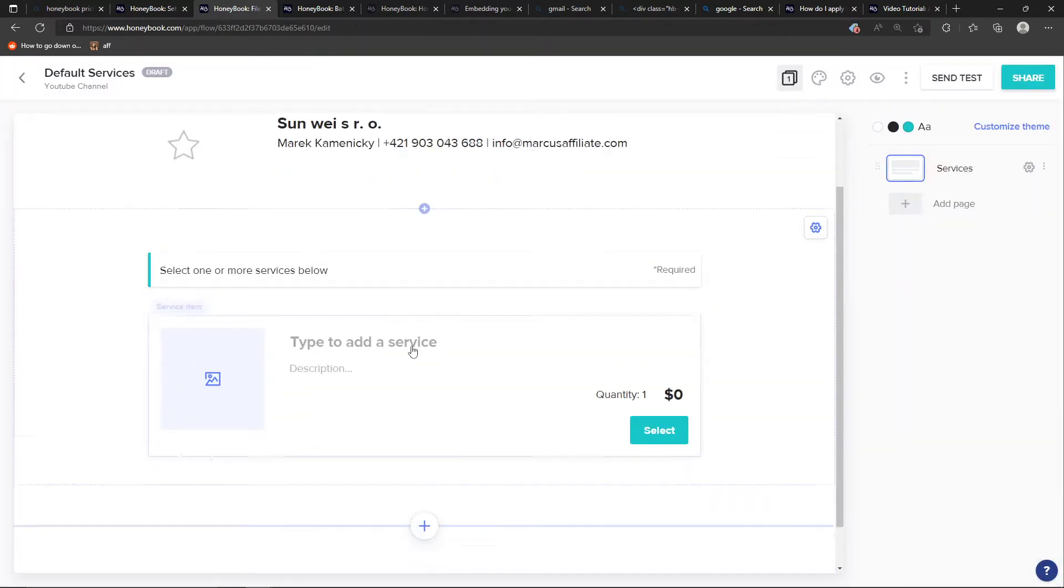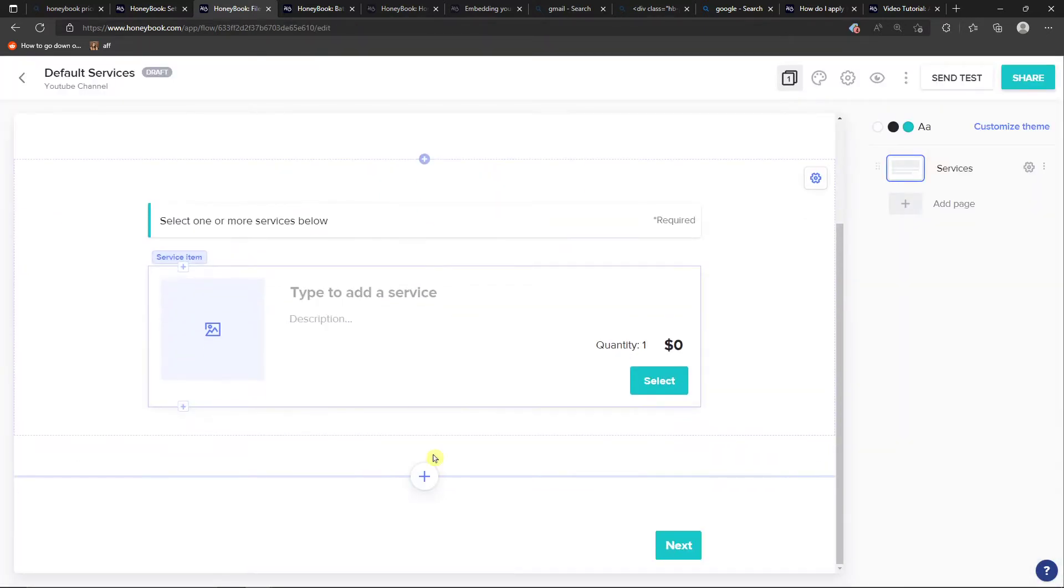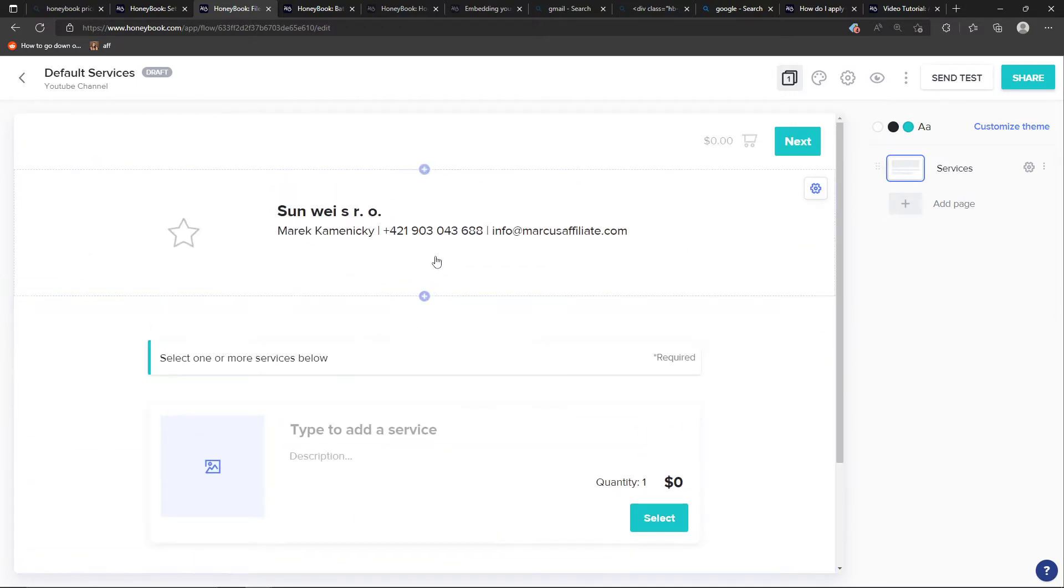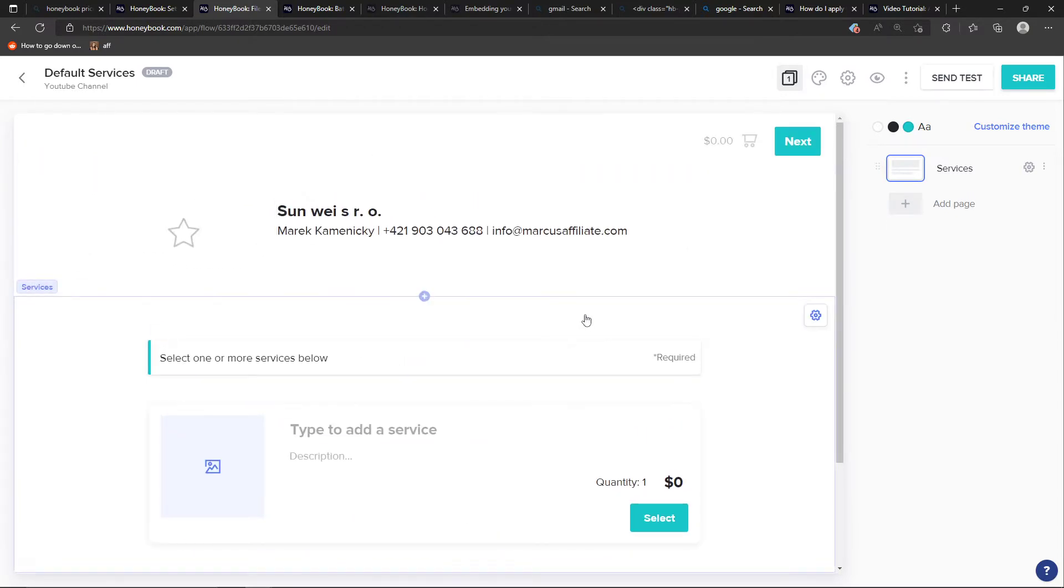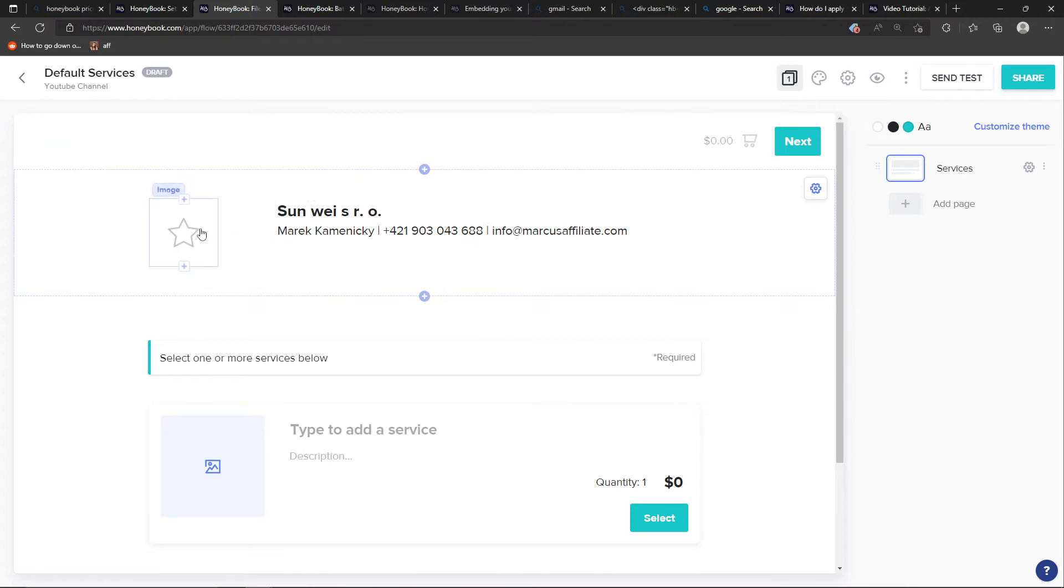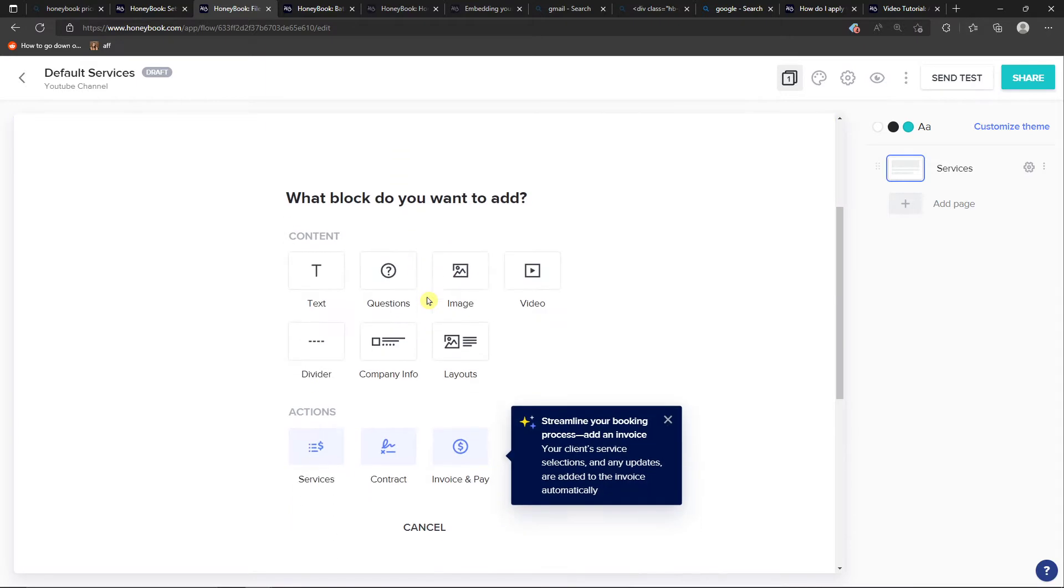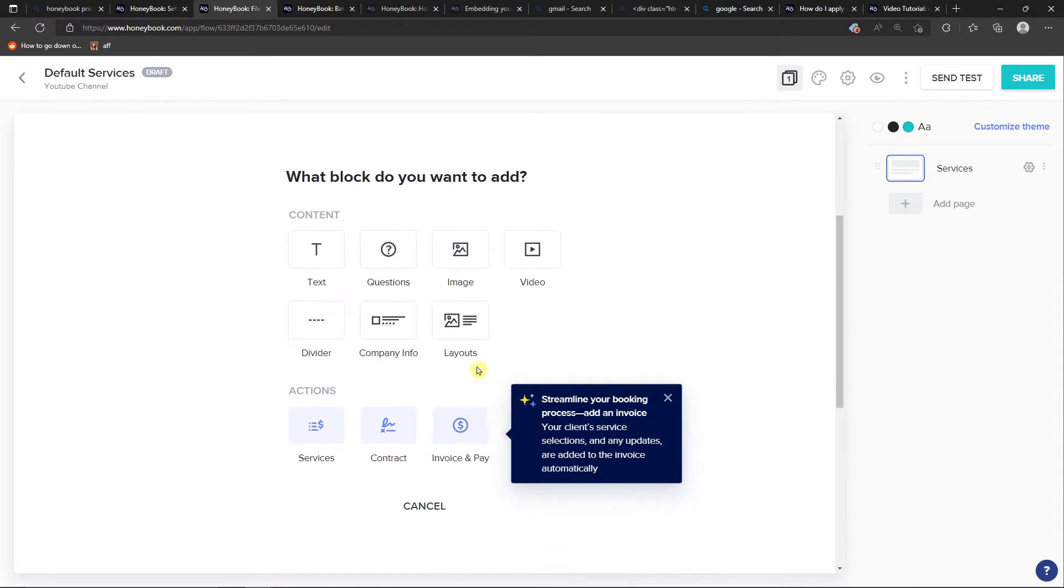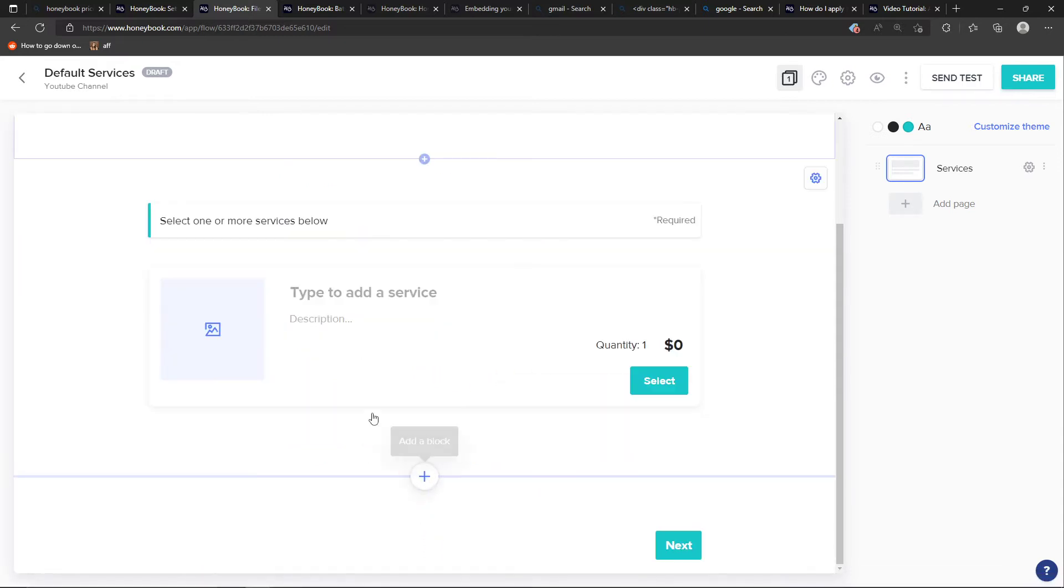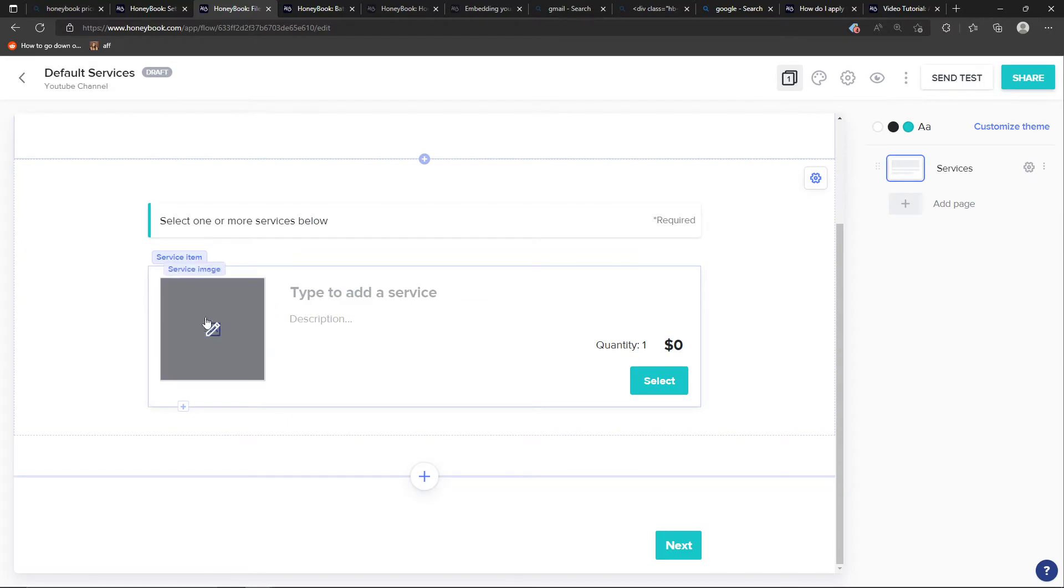And here we can edit all my services. So right here what you can do is to simply edit everything - we can edit the text here, the company name, email, and also the image. I can click add block and I can add invoice, paid text, questions, images, videos, divider, company info, layouts - all the blocks you can add here. Then I can add a service image.